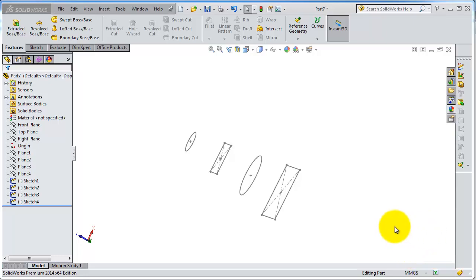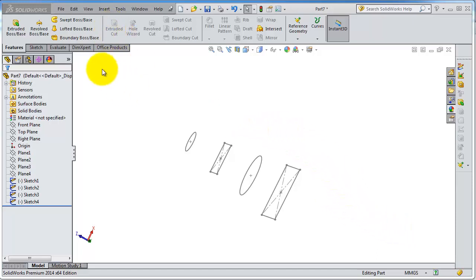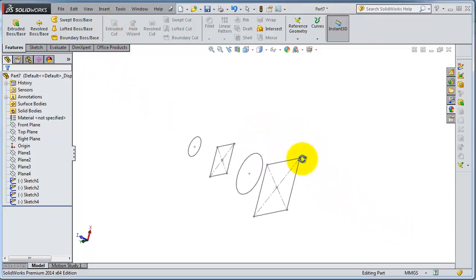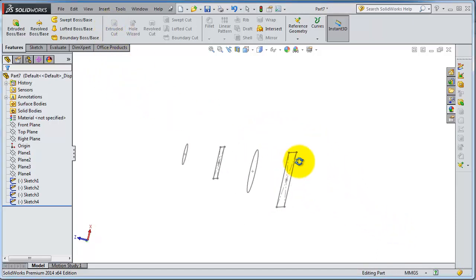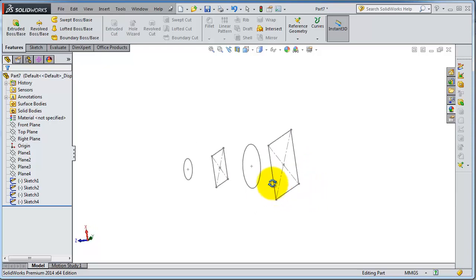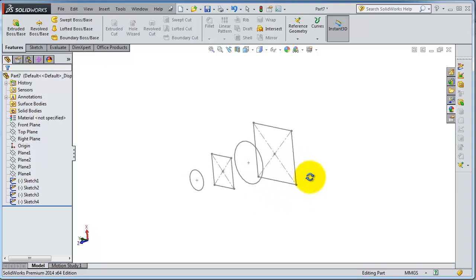Tutorial 33. In this tutorial we're going to talk about the guided lofted boss, or the advanced lofted boss. We have these profiles created in the previous tutorial.